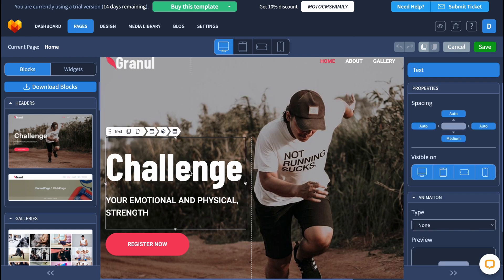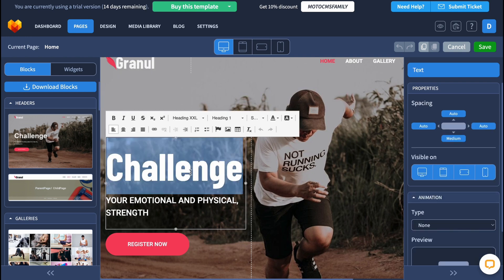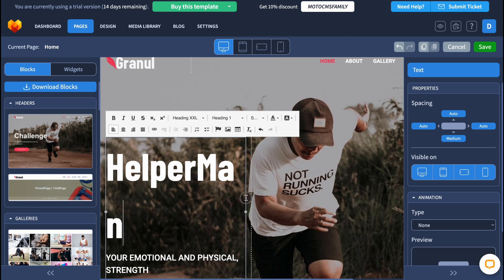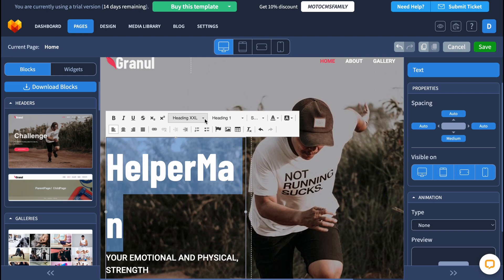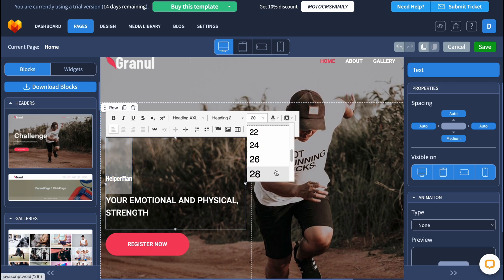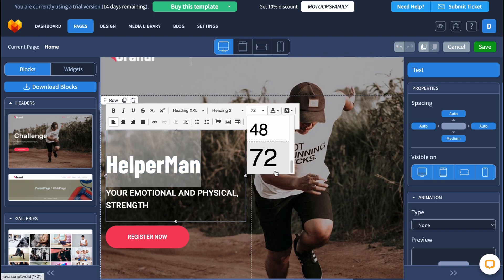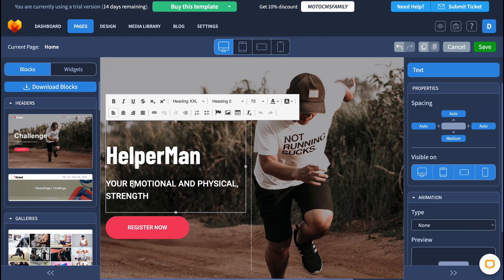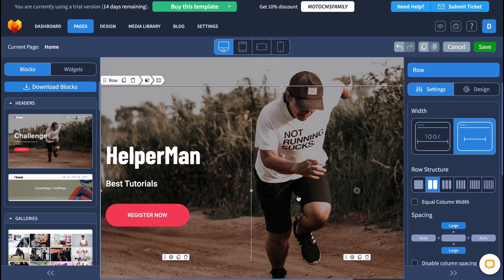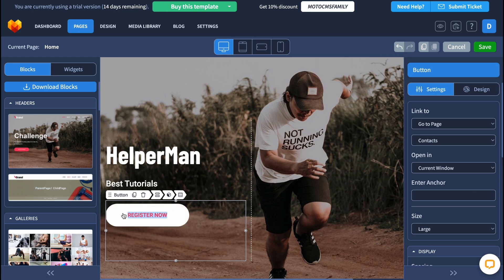Let's try to work with it. Firstly I want to change this text here, so I need to click on it and then just change what I'd like to enter — let it be 'Helper Man', the name of our channel. I'd also like to increase the size of our block, or maybe make the text a little smaller, so let it be heading 2. We can change the size right up here — let it be 72 or something like that. I'd also like to change the description — let it be 'Best Tutorials'.